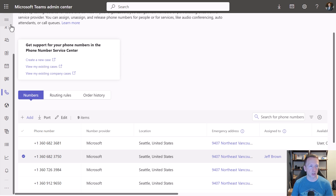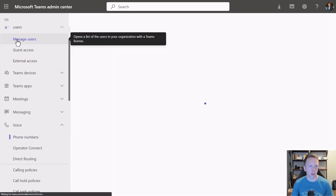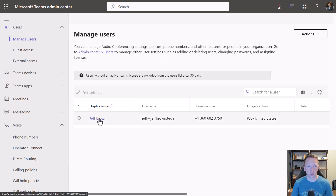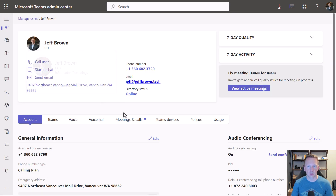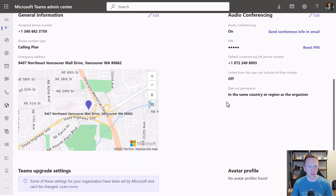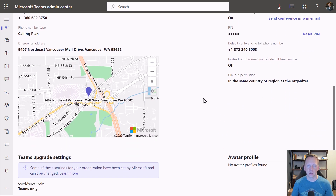Another way you can check emergency locations is by going under Users and Manage Users and selecting the user you want to look at. Within the user profile, we can see that the emergency address is also here. But again, it's really hard to audit every single phone number, see where its associated emergency address is, and verify if the user's current emergency location is set correctly — especially if that user has moved to a different floor or office location. This is where PowerShell can solve the problem of creating a report to verify all that information.